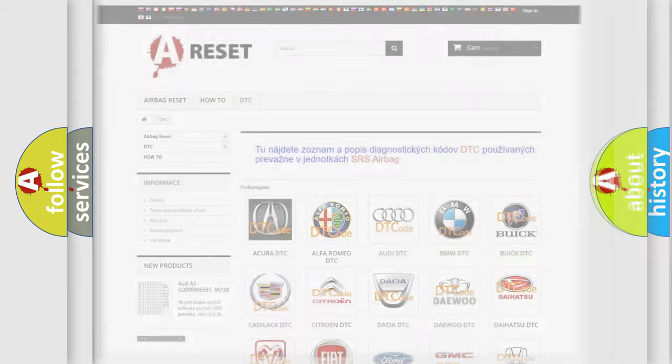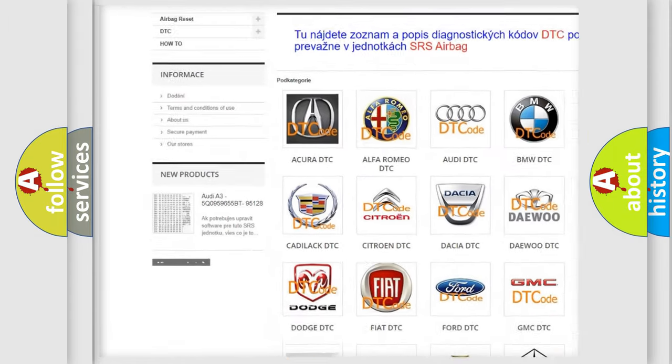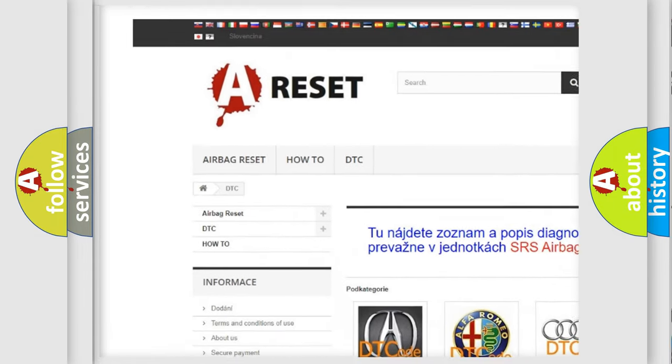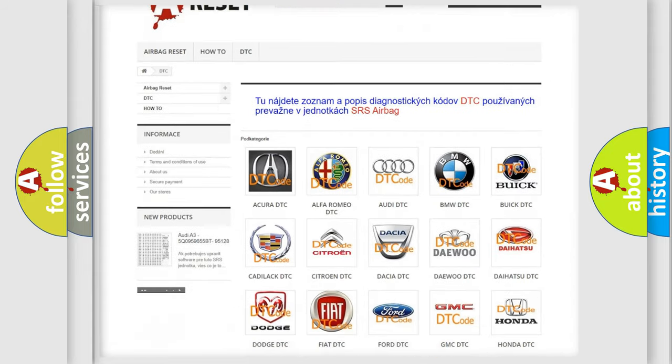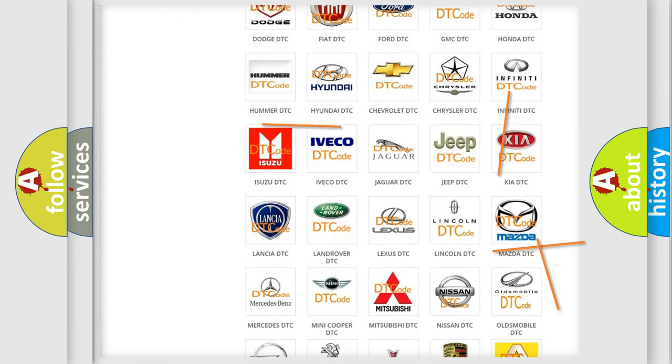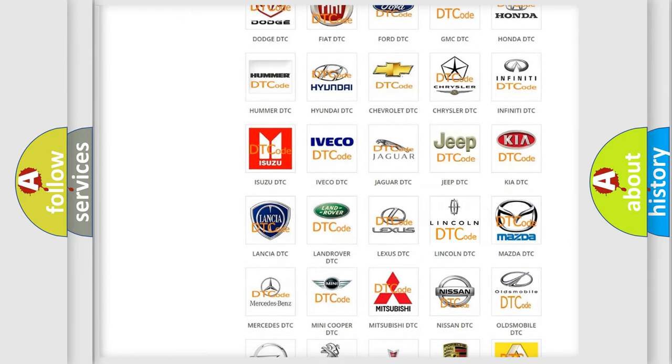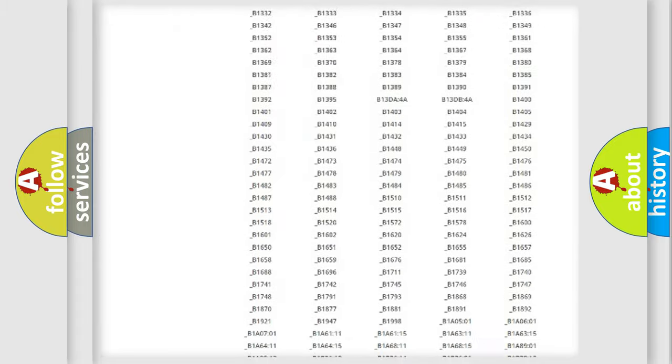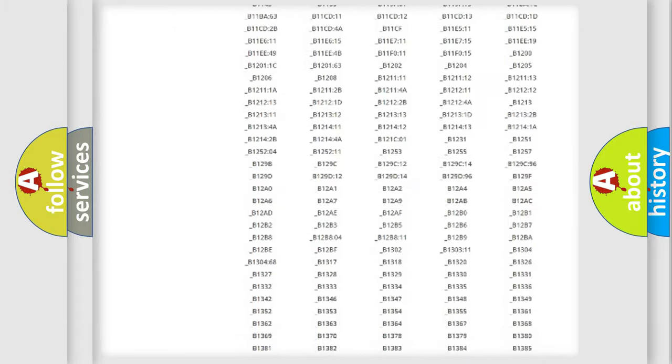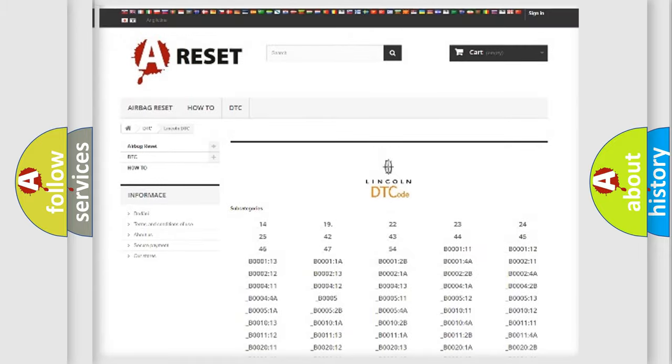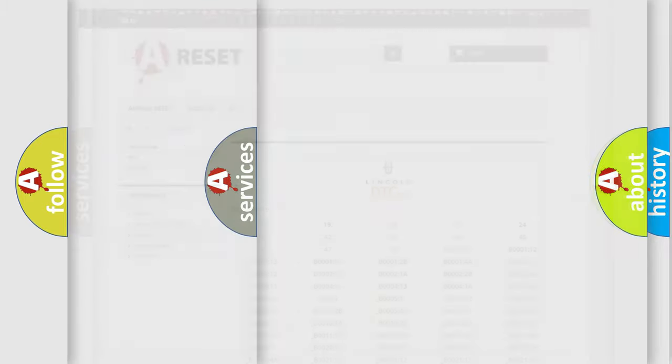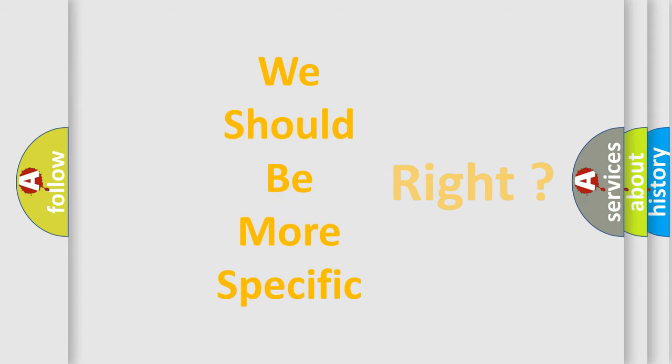Our website airbagreset.sk produces useful videos for you. You do not have to go through the OBD2 protocol anymore to know how to troubleshoot any car breakdown. You will find all the diagnostic codes that can be diagnosed in Lincoln vehicles, and also many other useful things. The following demonstration will help you look into the world of software for car control units.